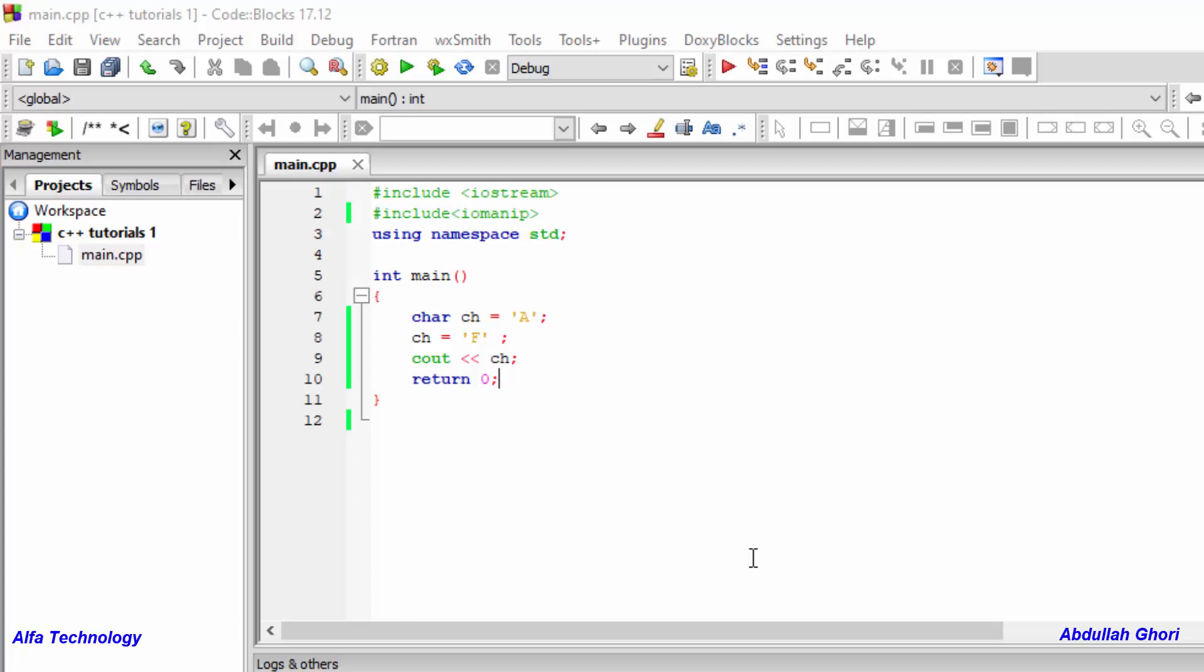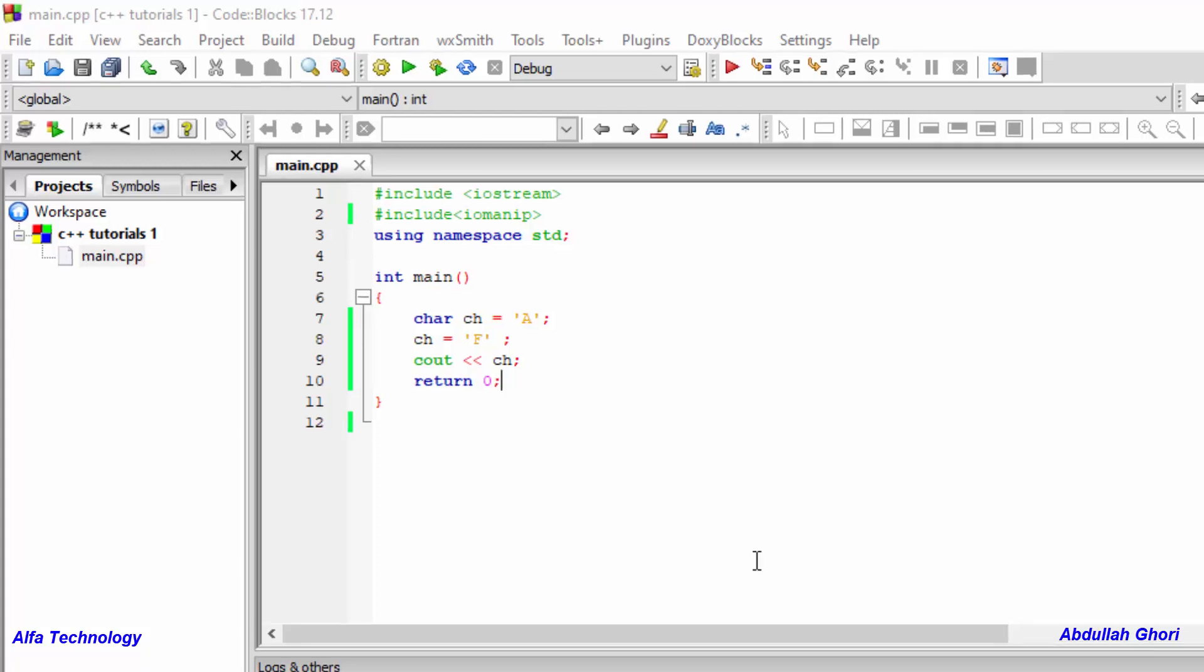Welcome back everyone, my name is Abdullah Gauri. In this video we'll talk about string data type in C++.